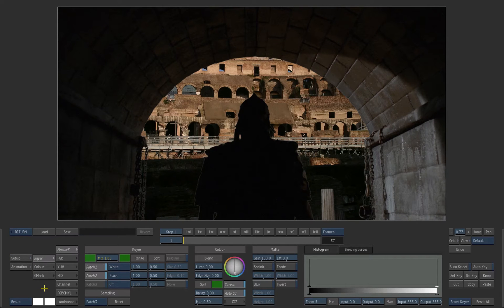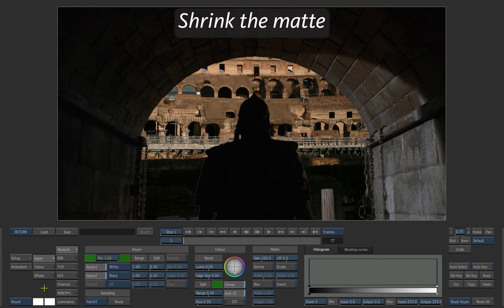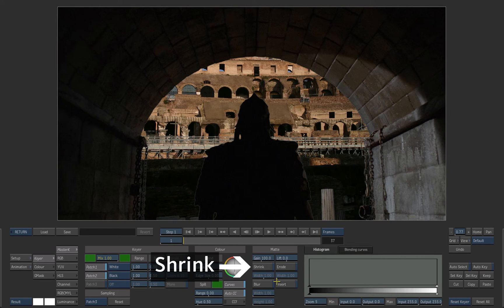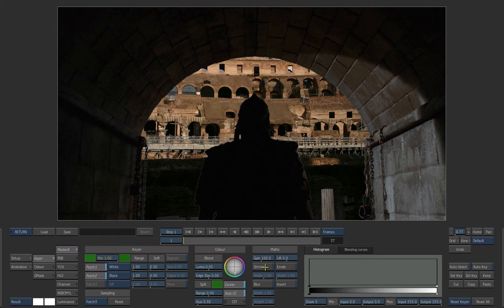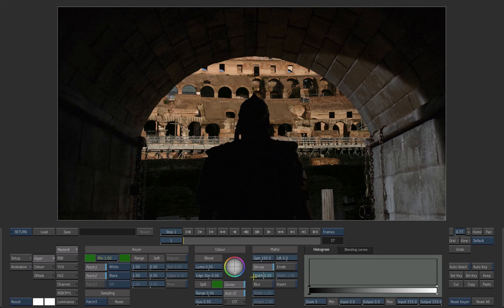Except that there is still some gray fringing around the gladiator and the walls. To fix this, we can shrink the edges of the matte. Enable shrink under the matte tools. Be careful not to lose any of the fine details. A value of 0.6 should be sufficient.